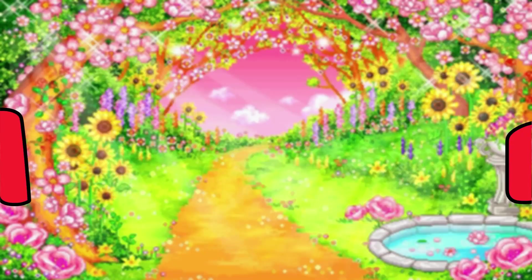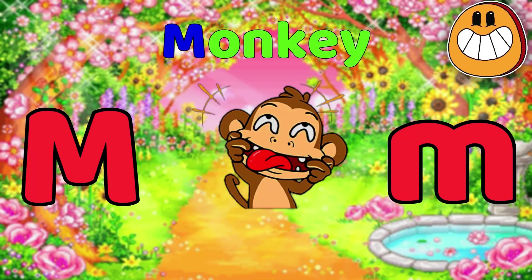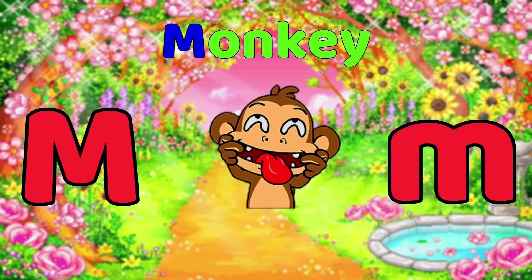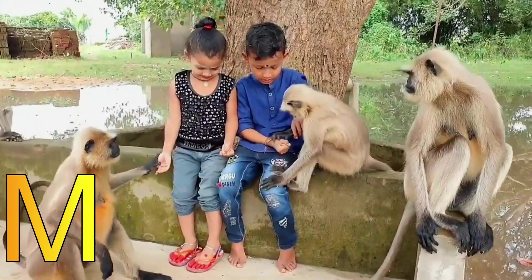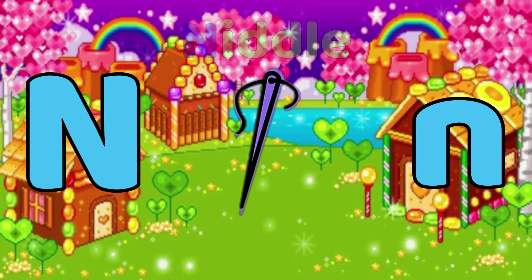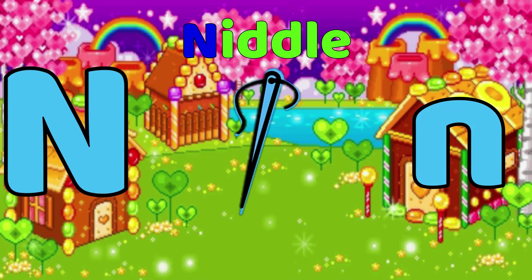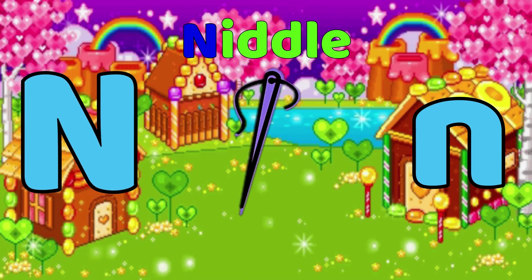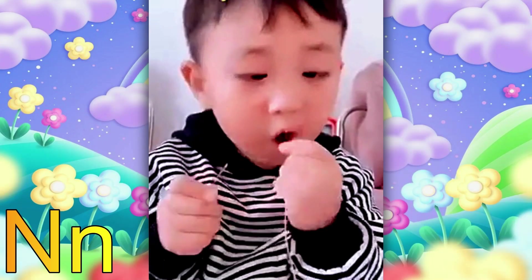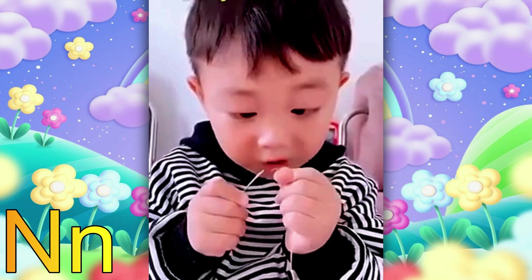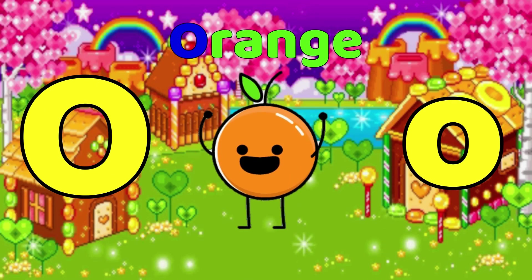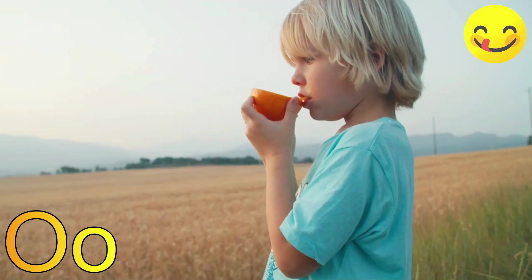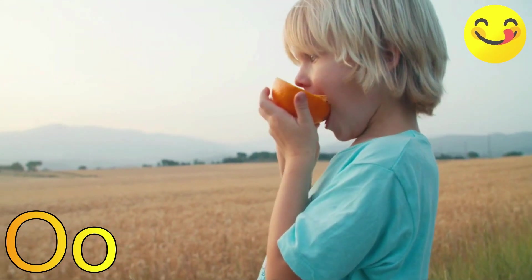M is for Monkey. M, Monkey. N is for Needle. N, Needle. O is for Orange. O, Orange.